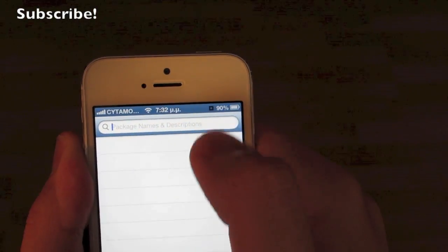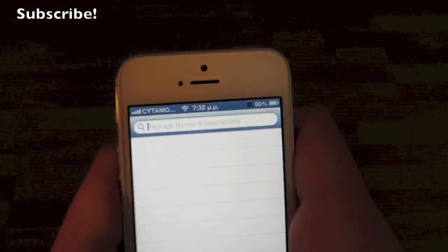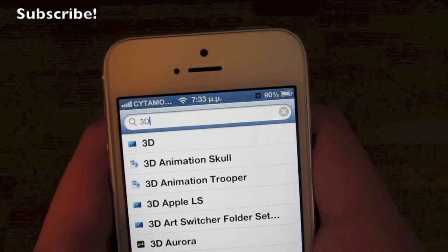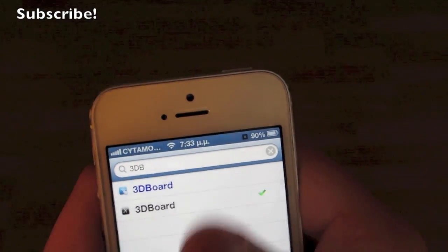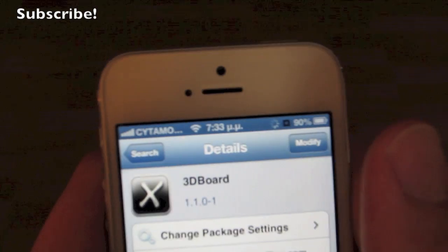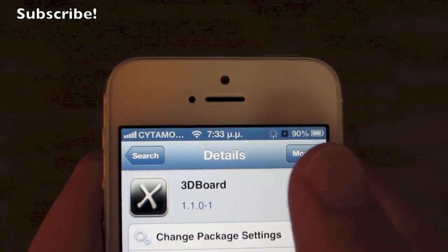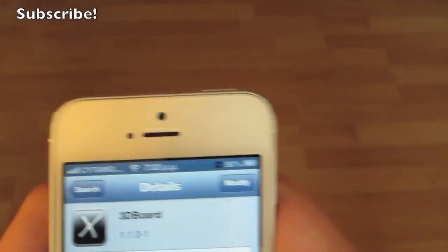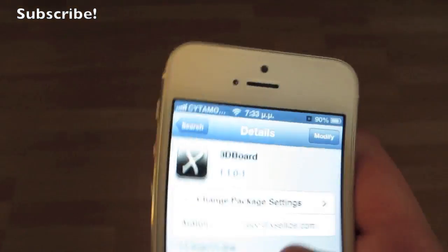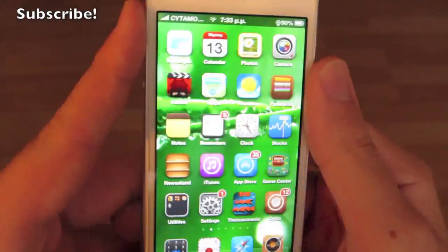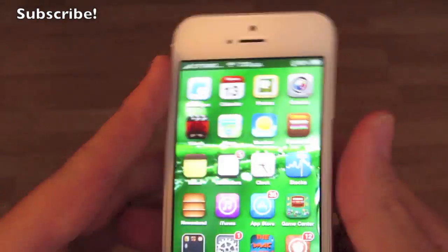Go to the search bar right there and search for '3D Board', which is spelled like that. Go ahead and click on it — it's free with the XLE source. Click install right there. I already have it installed so it says 'Modified', but it's 3D Board and as you can see the background is already moving.